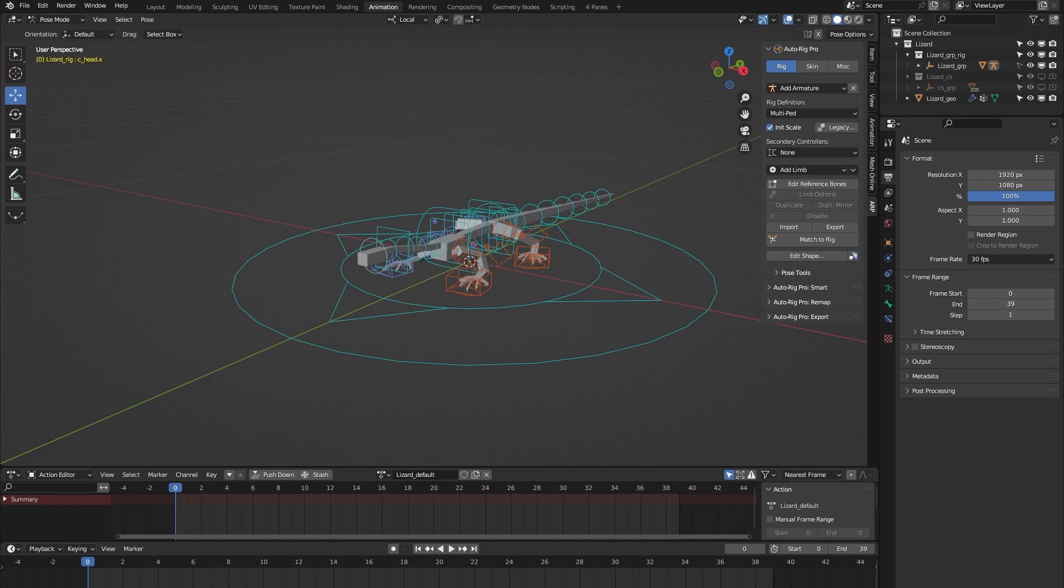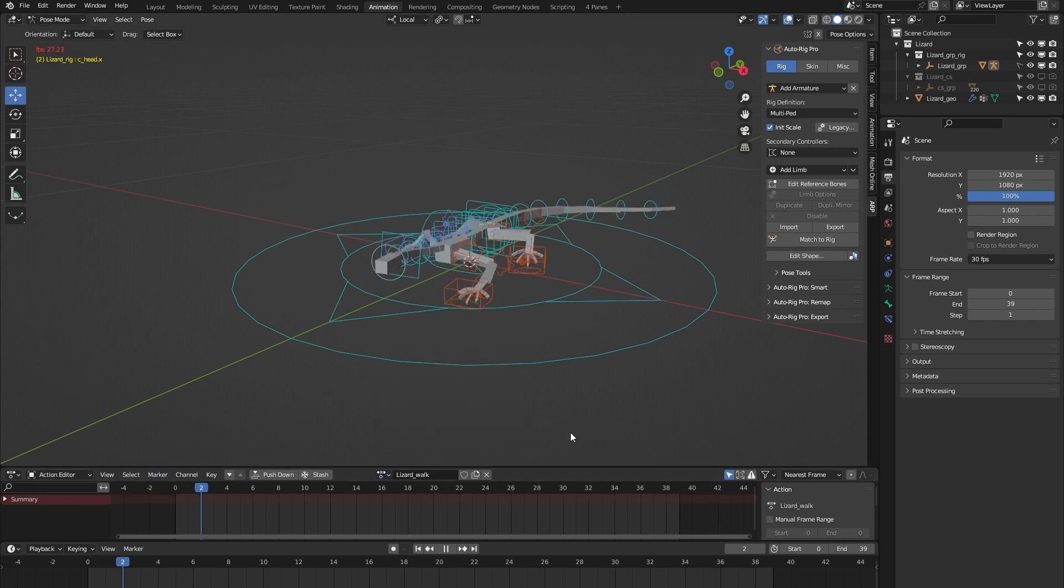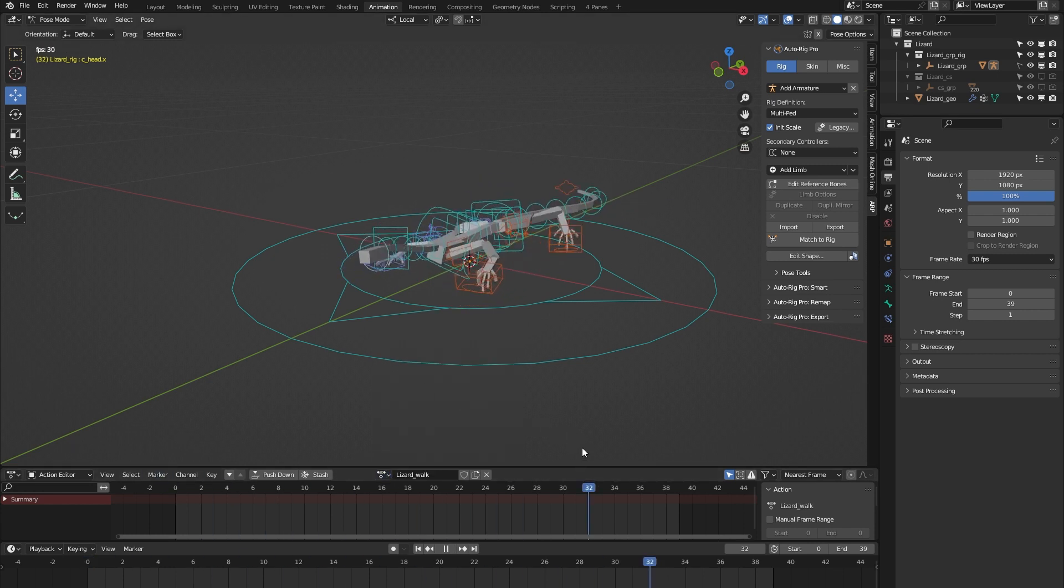It's important to note that the AutoRig Pro rig library is specifically built for the AutoRig Pro rigging system, so you need to have bought that add-on for the rig library to work. Each of the 24 rigs comes with a locomotion animation, and in the case of this lizard, it's a walk cycle.